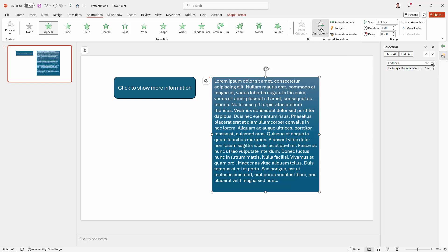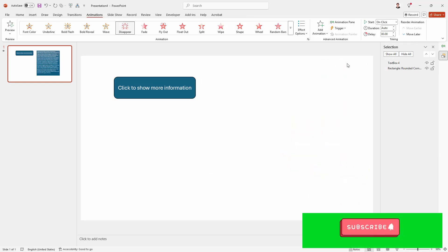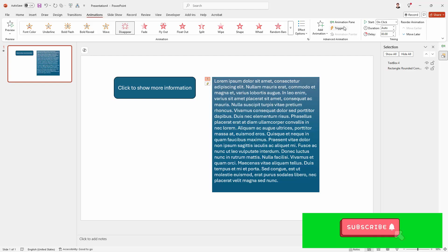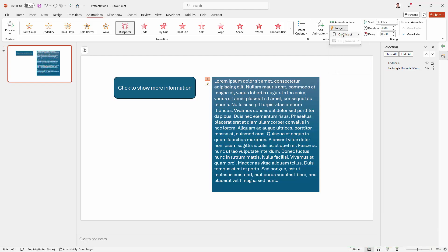So let's click on add animation and we're going here to the disappear animation. We already did the appear. This one's going to be the disappear. And this is going to work on the exact same trigger on click of the rounded rectangle.